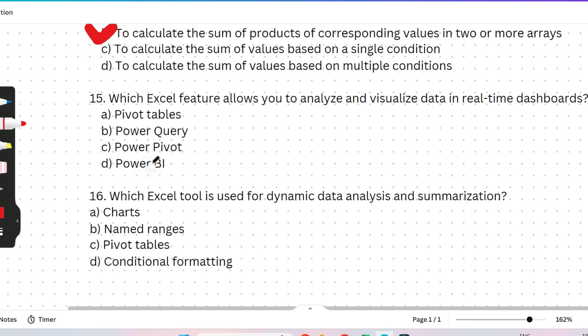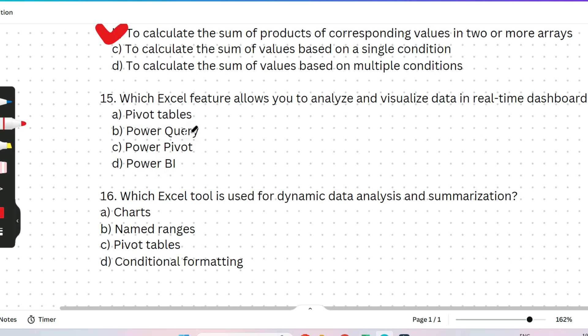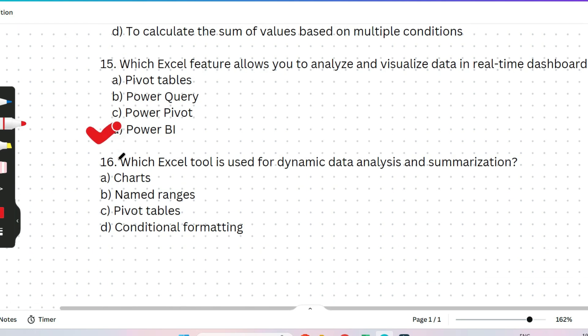The next question: which Excel feature allows you to analyze and visualize data in real-time dashboards? Most questions so far are from Excel — about 99% of them. The next session will cover another MS Office application, so please stay tuned and subscribe for the latest updates. The options are pivot tables, Power Query, Power Pivot, or Power BI. The correct answer is Power BI, which allows you to analyze and visualize data in real-time dashboards.